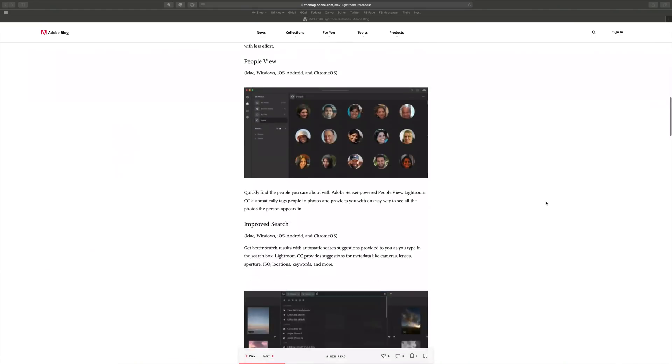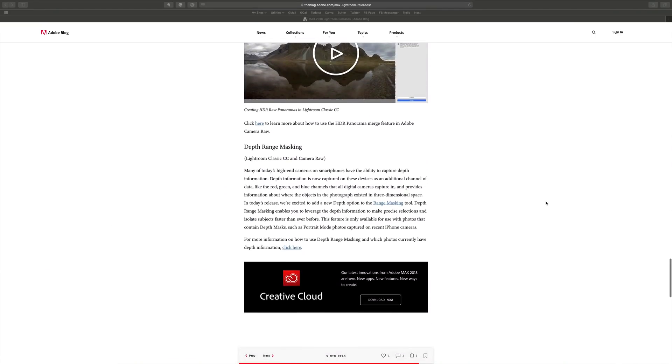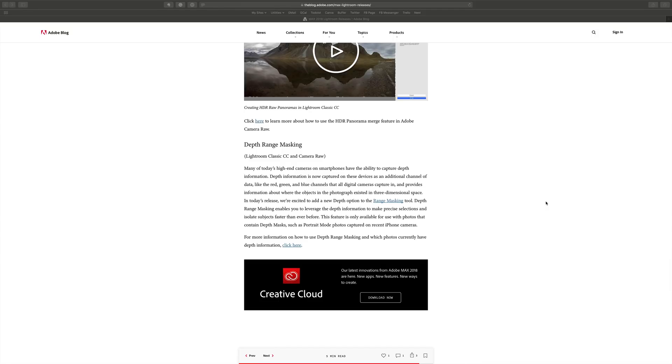If you look at the blog post that Adobe made for Lightroom, buried at the bottom, they added in Adobe Lightroom Classic CC the ability to support depth masks. If you have one of the newer iPhones or pixels that support portrait mode, that uses a depth mask to simulate a shallow depth of field.